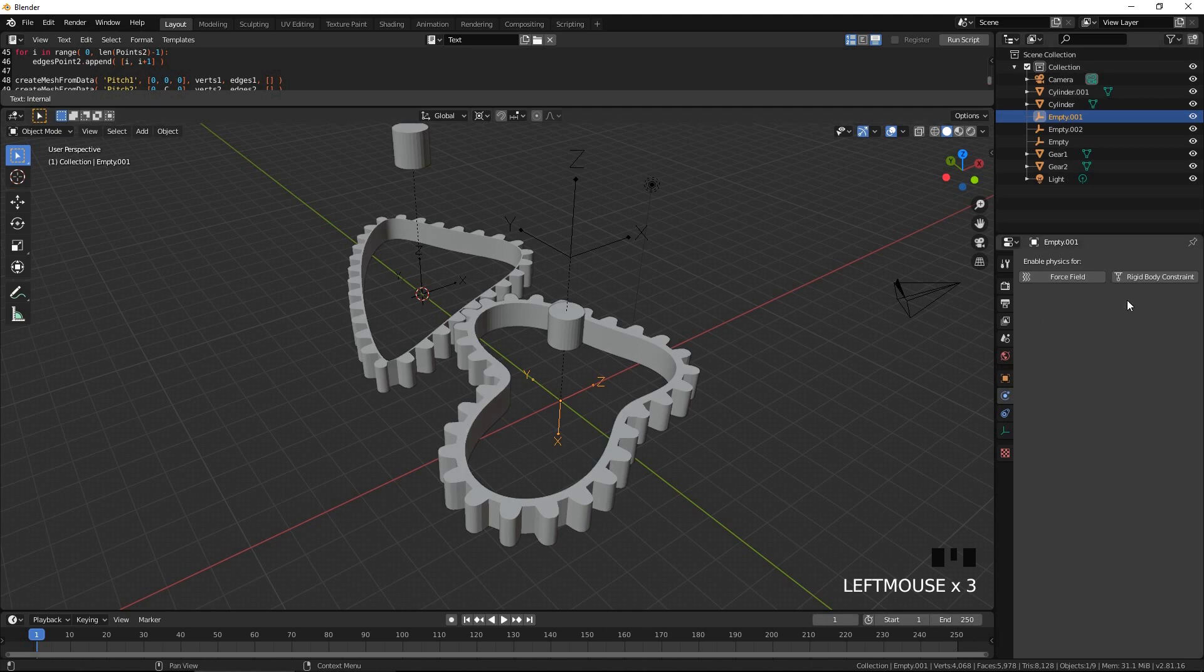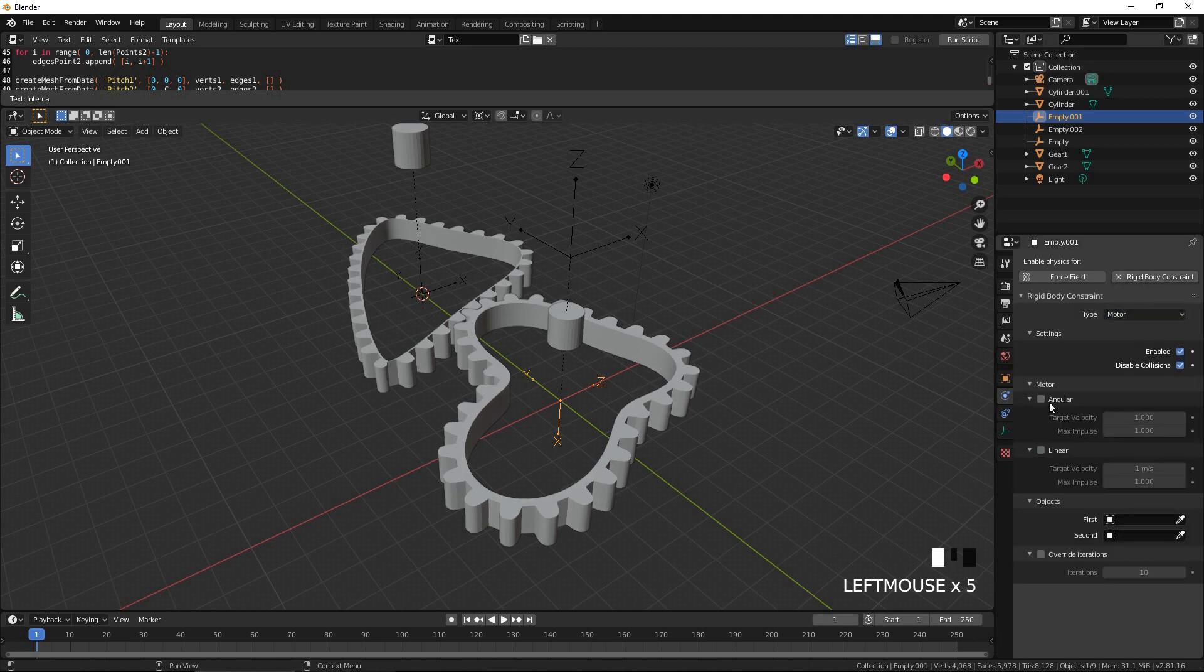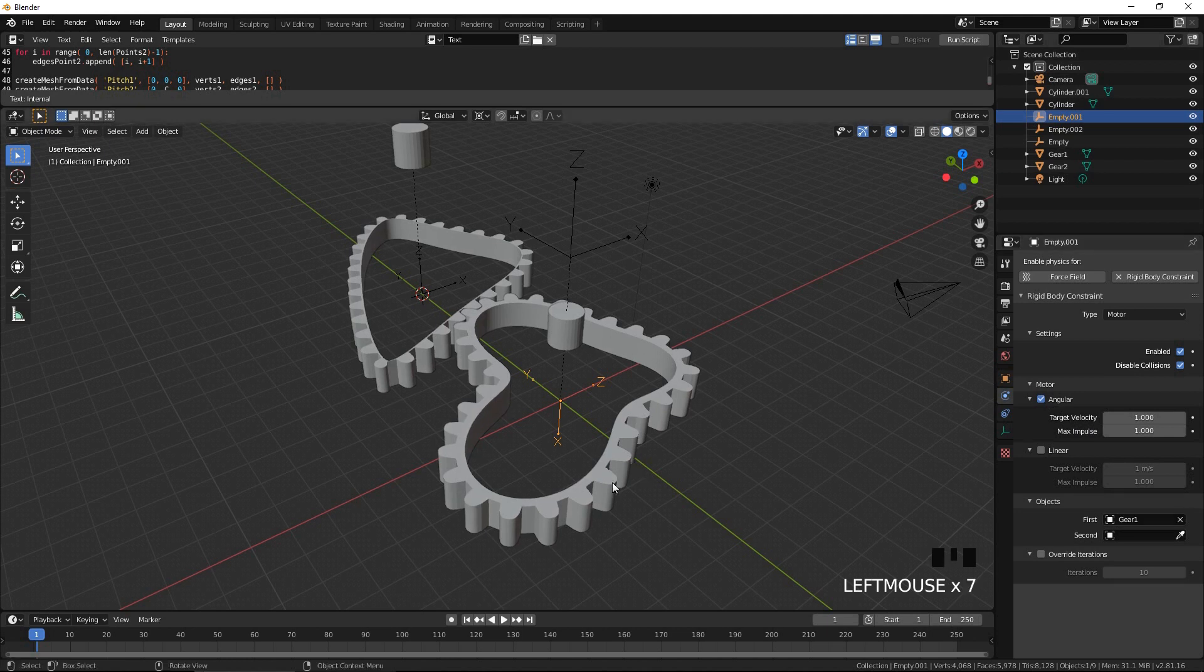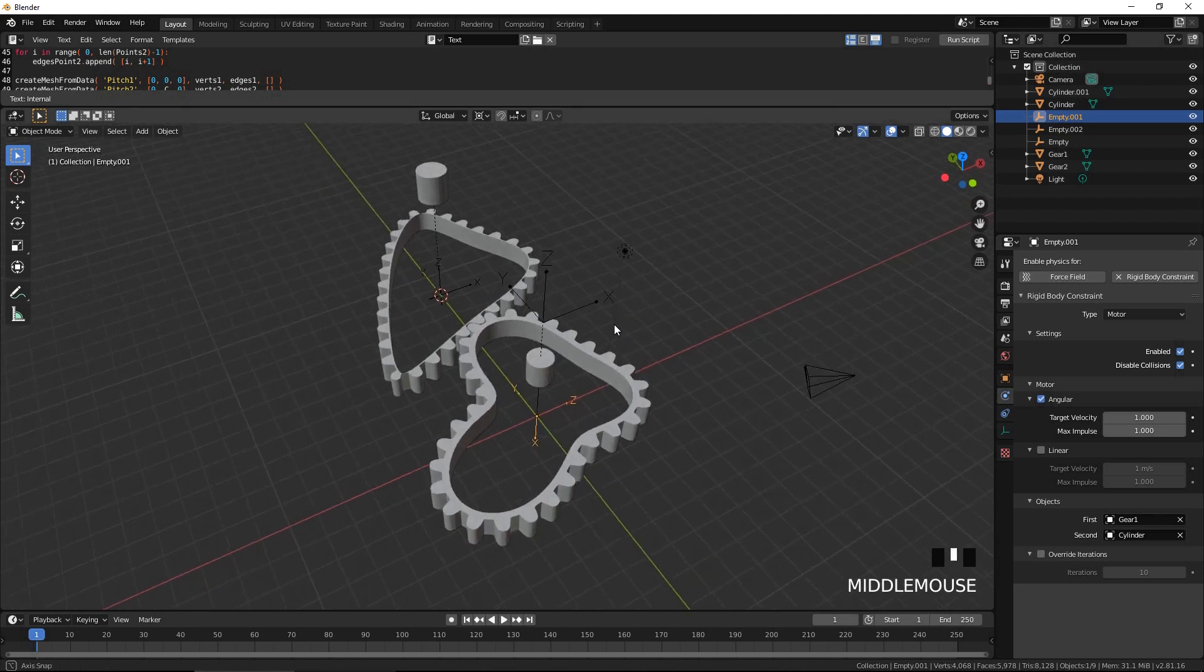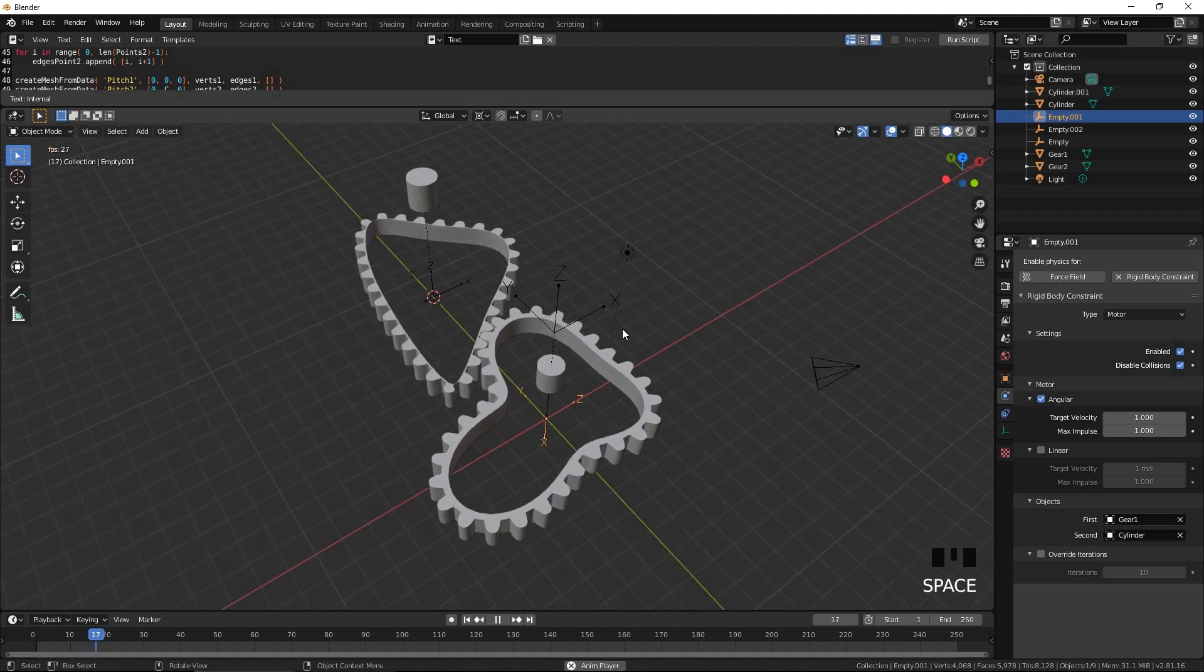For the empty with its x-axis pointing downwards, select motor for type, and check the angular checkbox. Select gear 1 and cylinder 1 for the first and second objects. Press space to start the simulation.